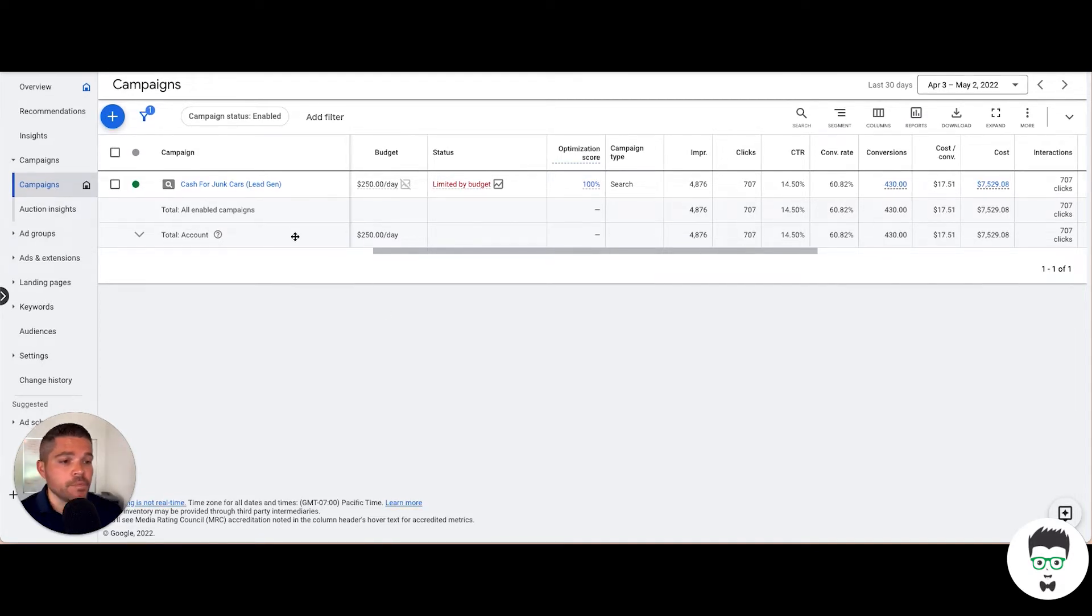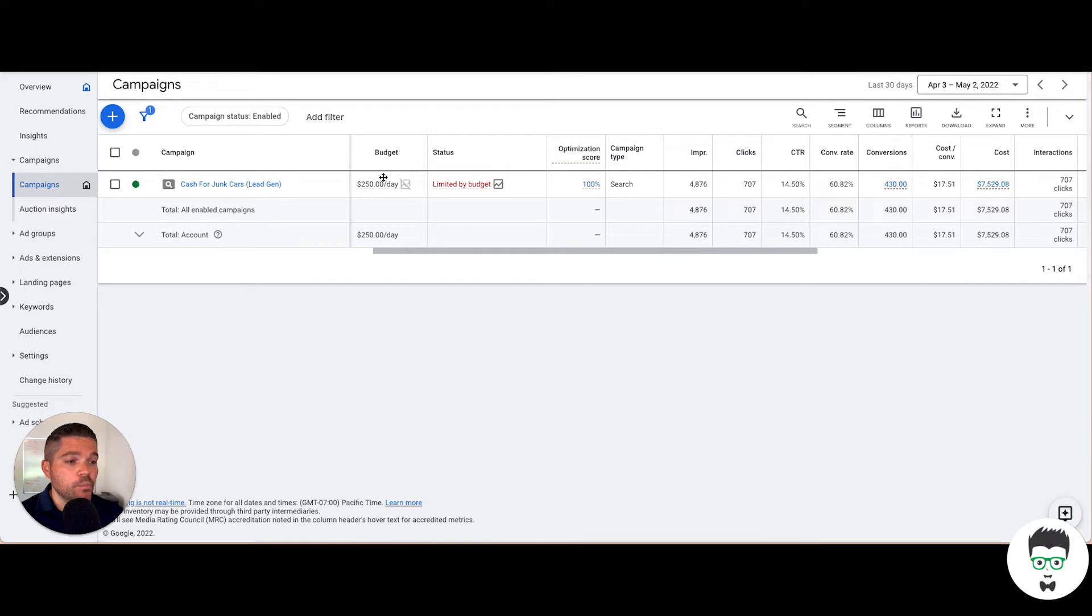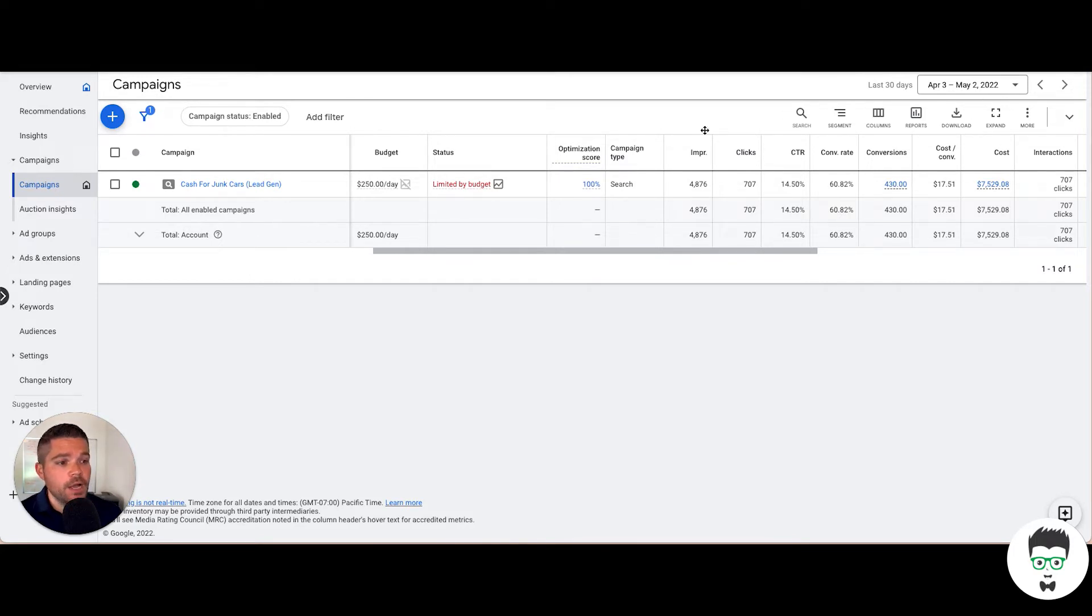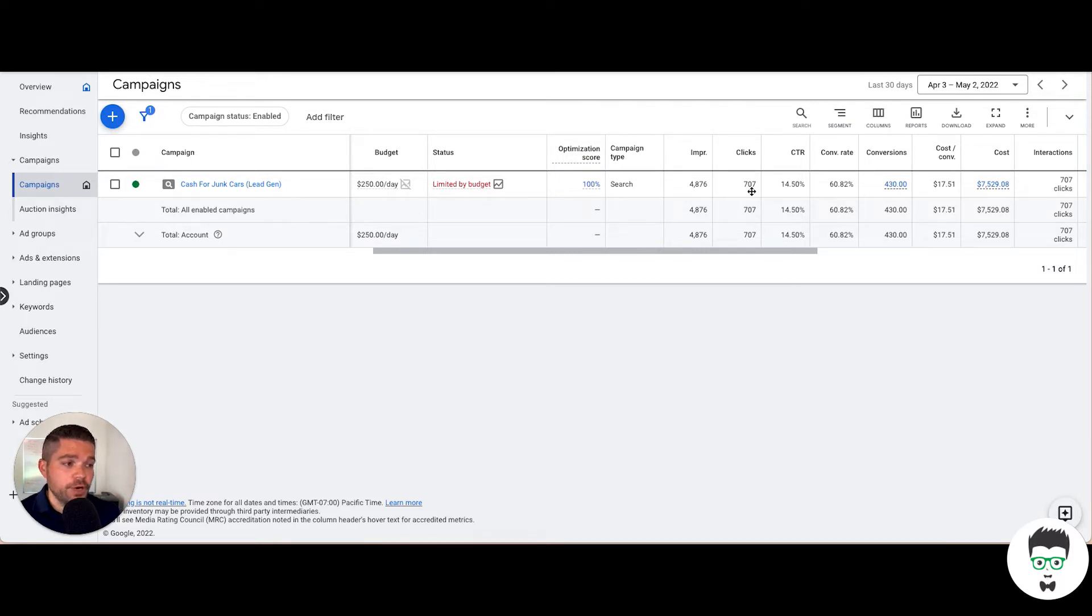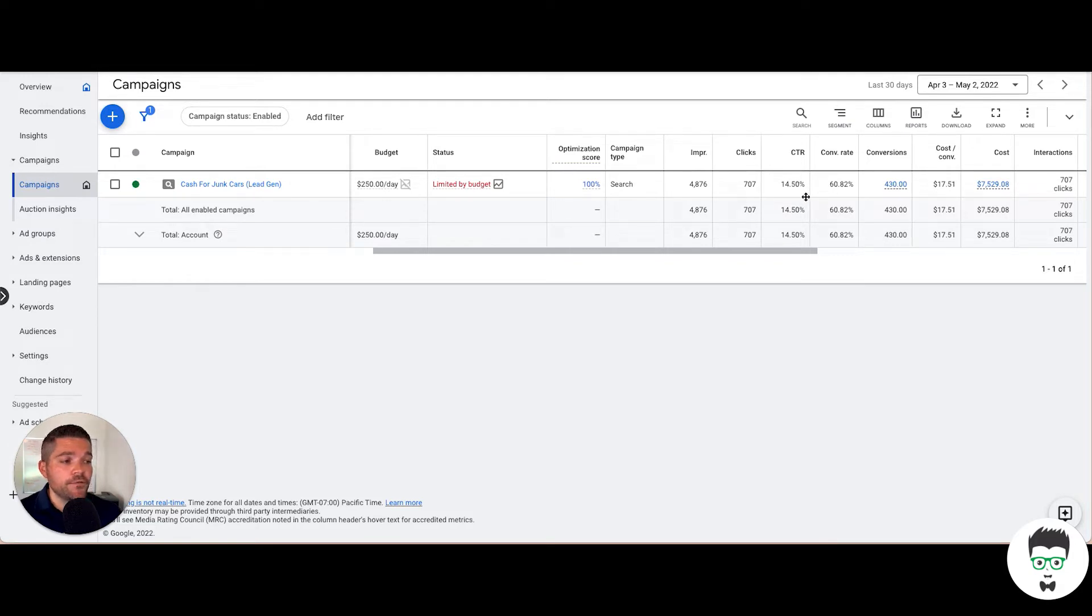As I mentioned, it's a junk car client. We're going to review this from a 30-day window. It has a $250 per day budget. The total clicks for the 30 days is 707 clicks with a click-through rate of 14.5%.